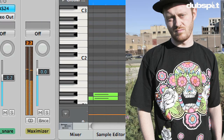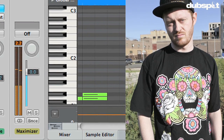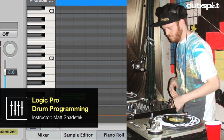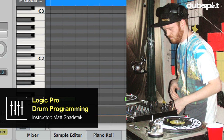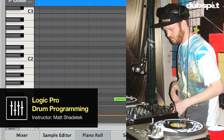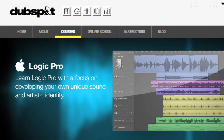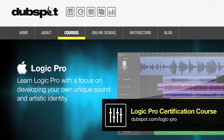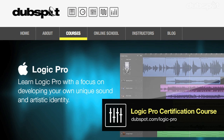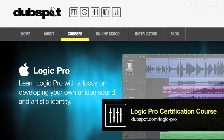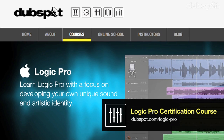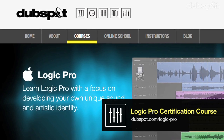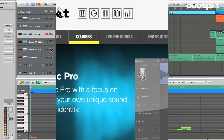Hey there, I'm Matt Shadetech. I'm a producer and DJ based here in Brooklyn, New York. I'm also the course designer and an instructor for the Logic program for DubSpot and for DubSpot Online.